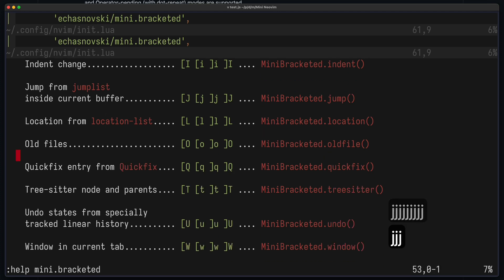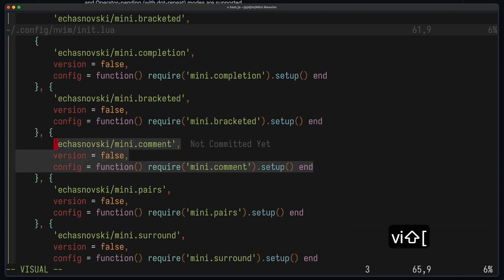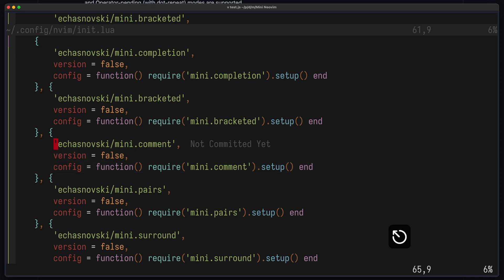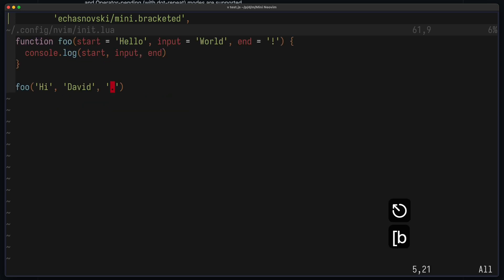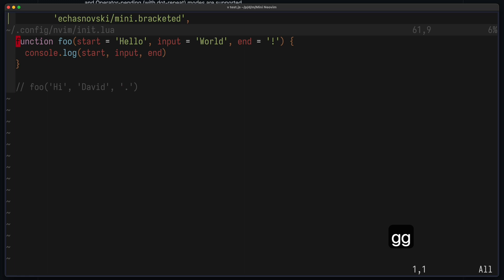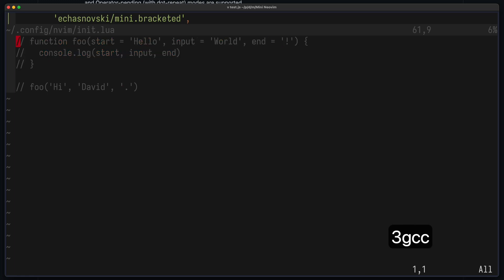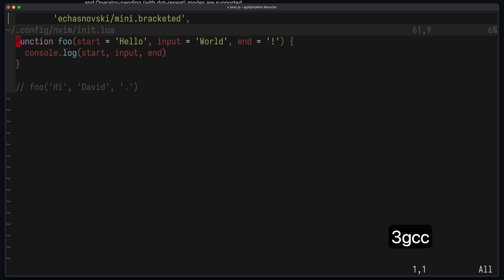Very useful to quickly navigate. Next is Mini-Comment, which lets you comment out blocks. Also super useful and very important to have. For example, I can press GCC to comment this block. It also works on multiple lines. If I press 3GC, then three lines are commented. And of course, I can also uncomment those again.